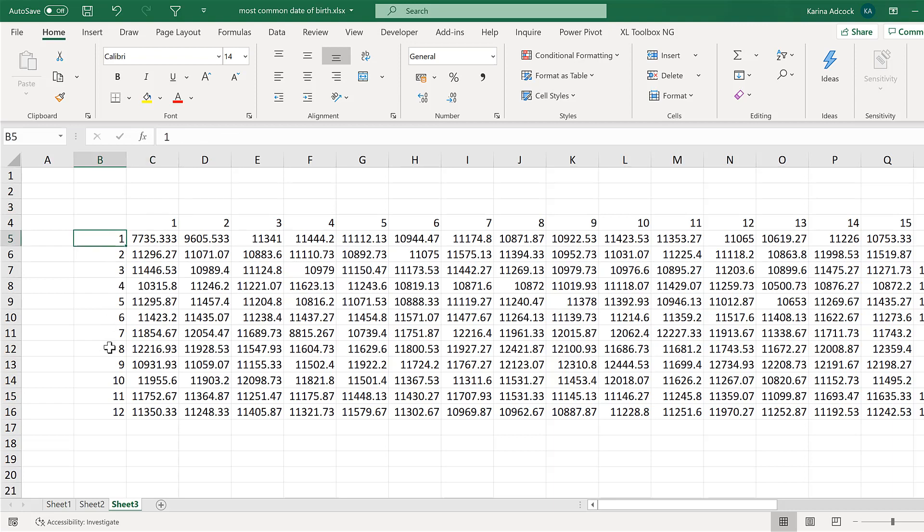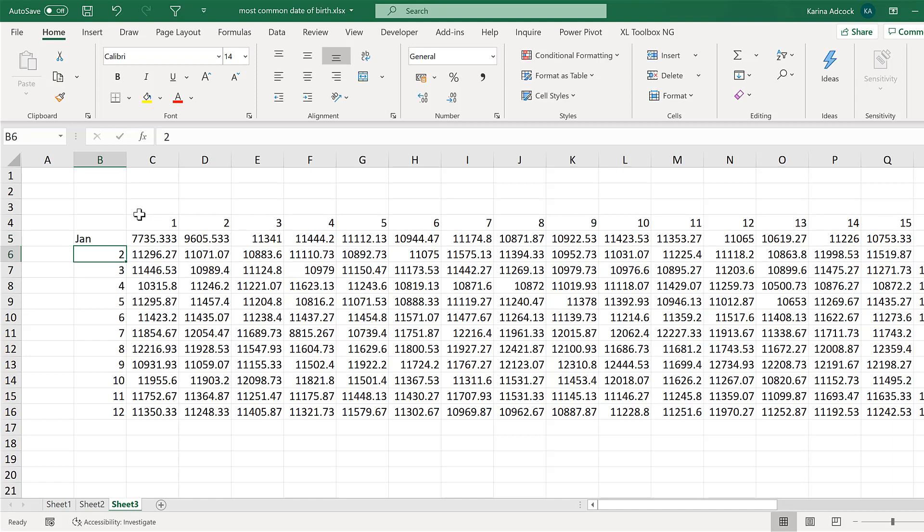Then delete the headings. And change all of the numbers to the actual month. So 1 becomes January. And then drag that down until December.